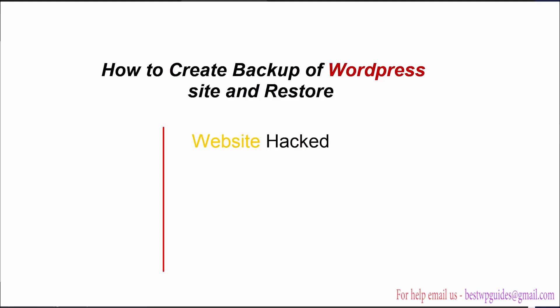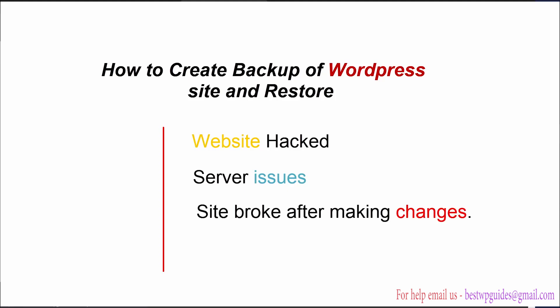In a second case, for example, there was any problem with the server and your website broke, or you accidentally made some changes, installed a new plugin or installed a new theme and your website stopped working. In that case if you have a backup you can use it to restore your site to a previous point where it was working normally.